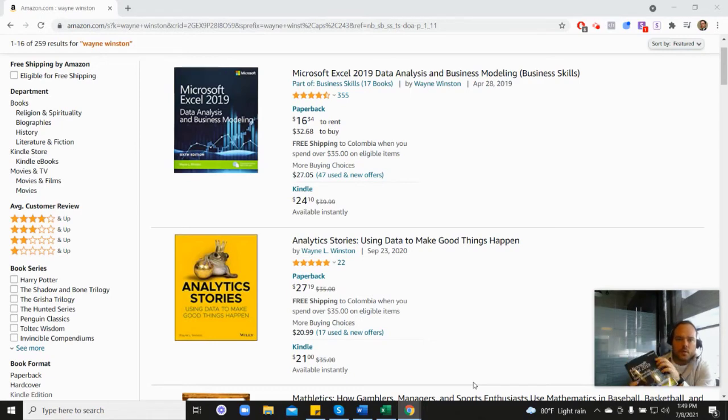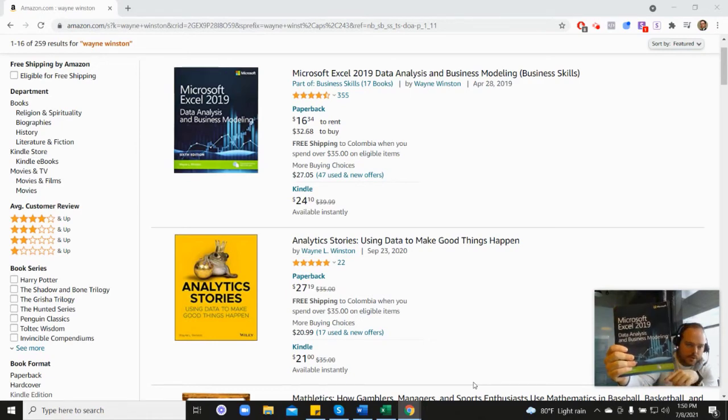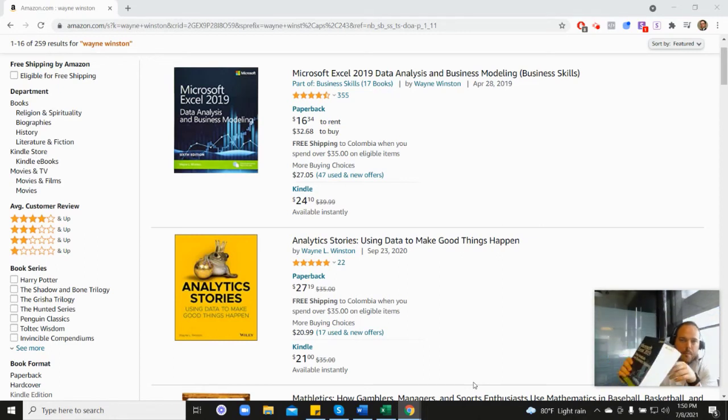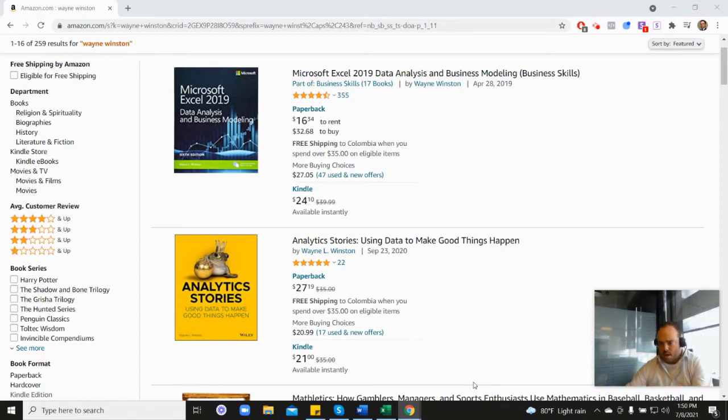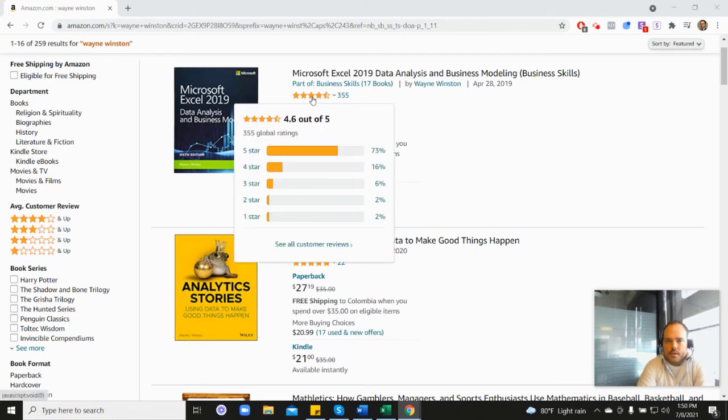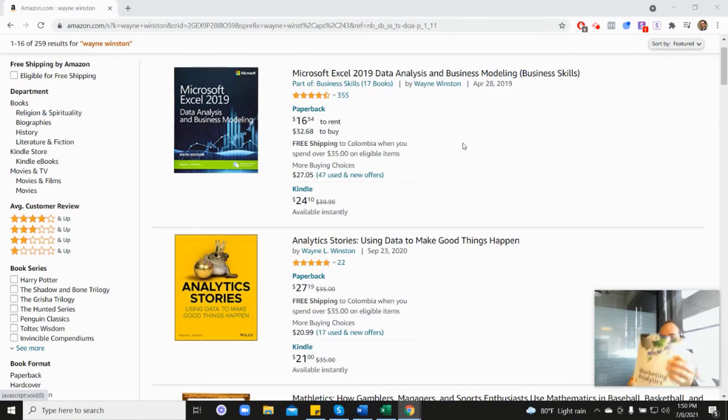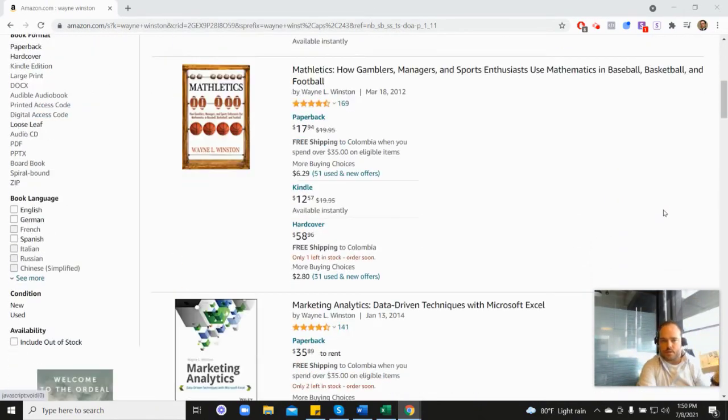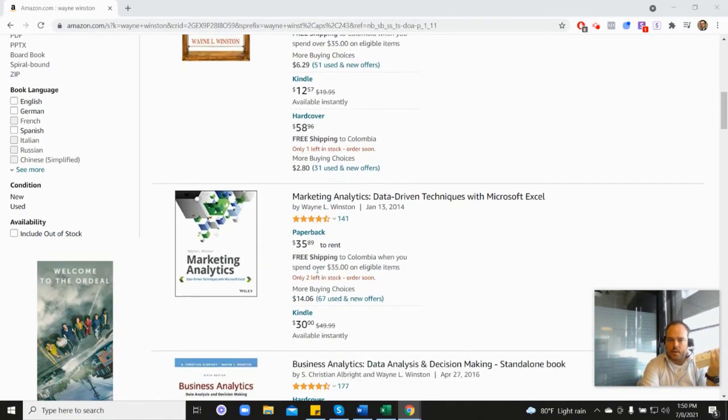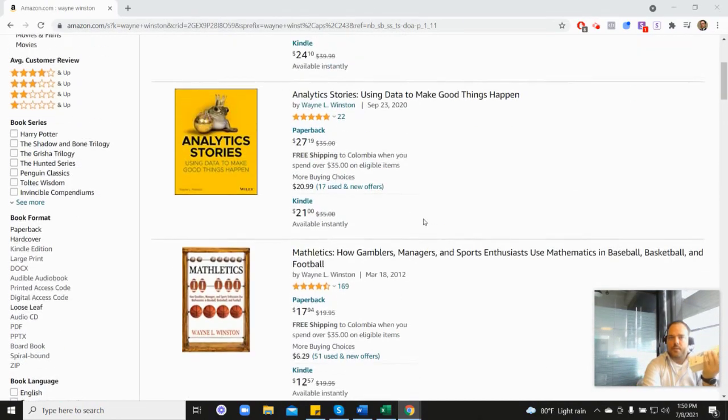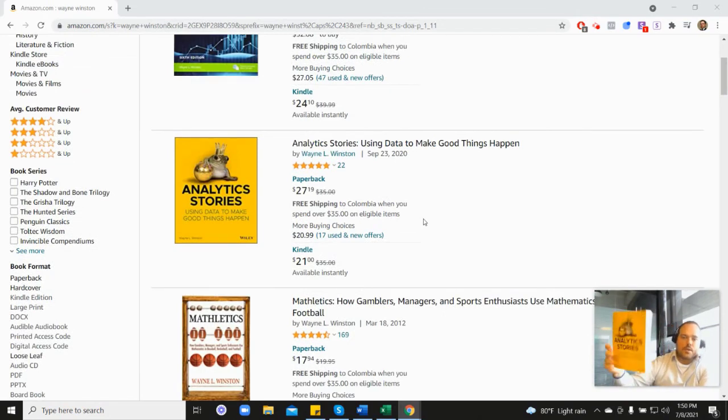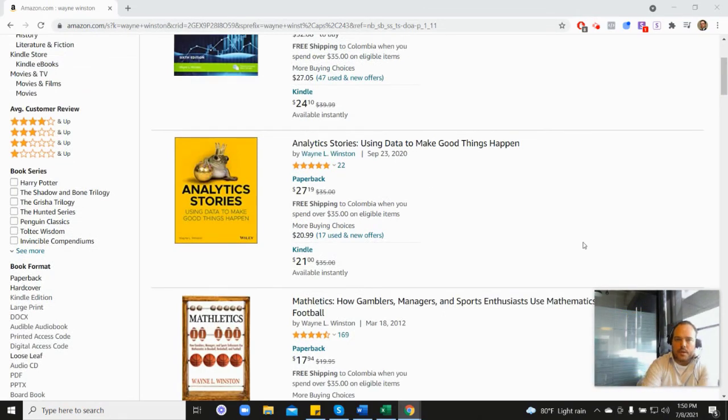All of these videos are coming from one of three books. First, this one which you can see here at the top of the screen, Microsoft's book which has 355 reviews and 4.6 stars. It's coming from this book as well, his Marketing Analytics book which is down here at 4.5.